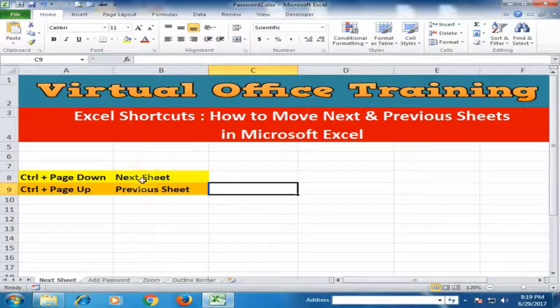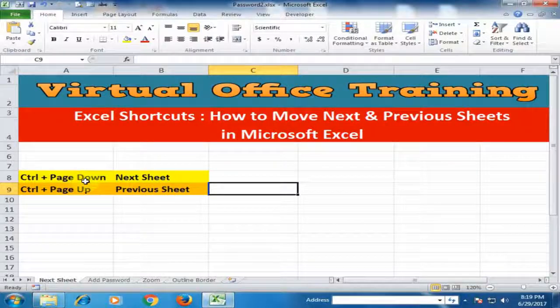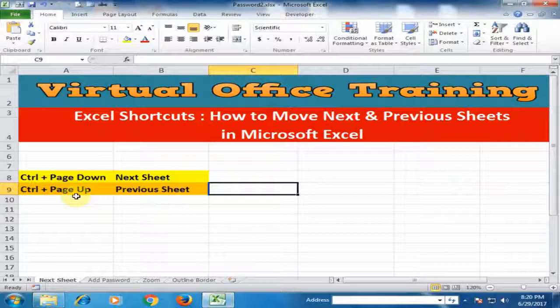If you want to move to the next sheet, you have to press Ctrl+Page Down. If you want to move to the previous sheet, you have to press Ctrl+Page Up.